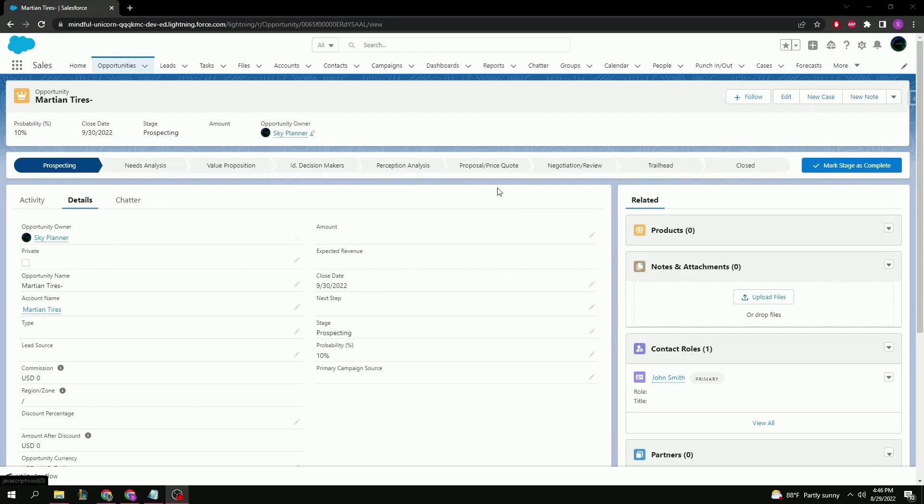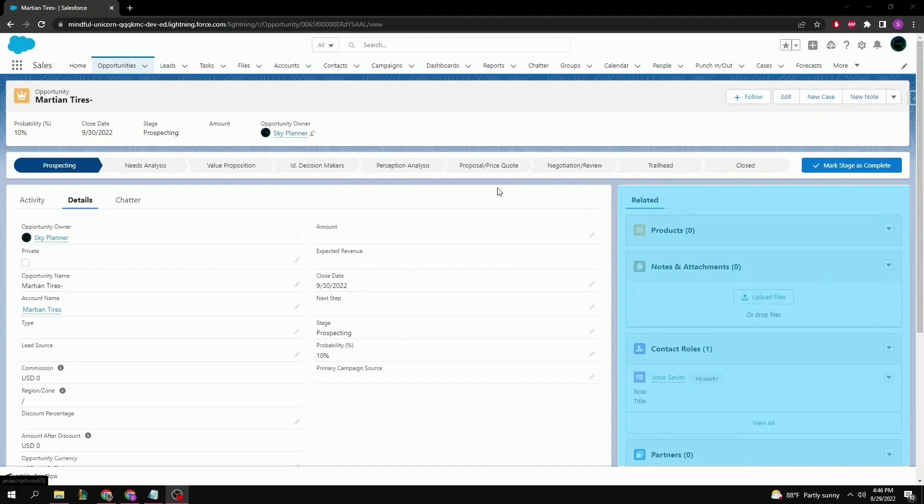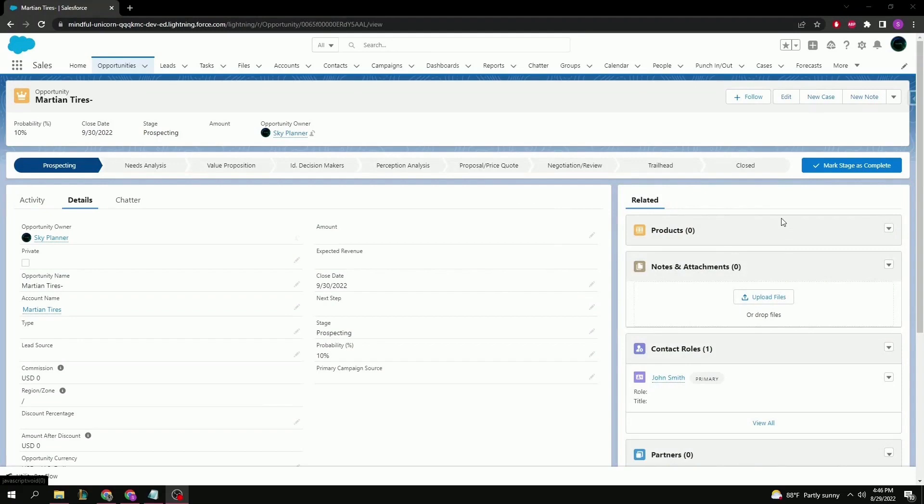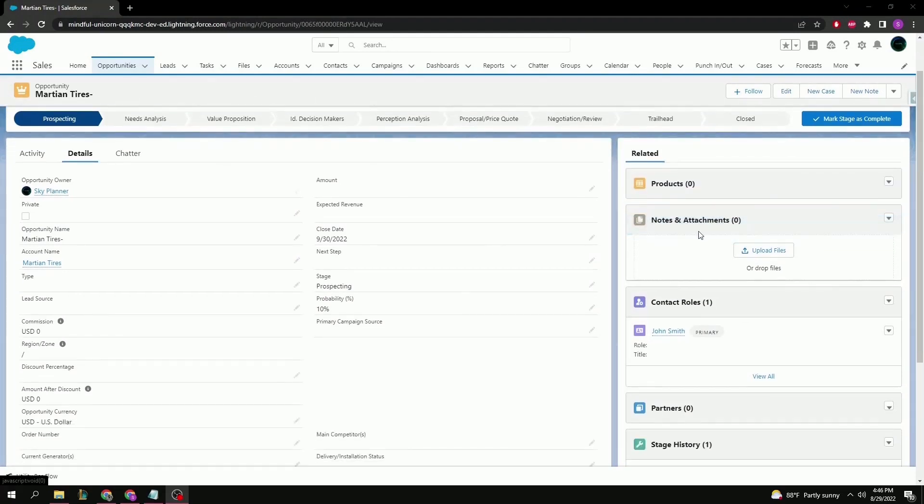All the fields within the opportunity, as well as all the related records on the right, are highly customizable to fit your company's business needs. These records here include products your company might sell, notes and attachments which can be used to store any important documents related to this opportunity.